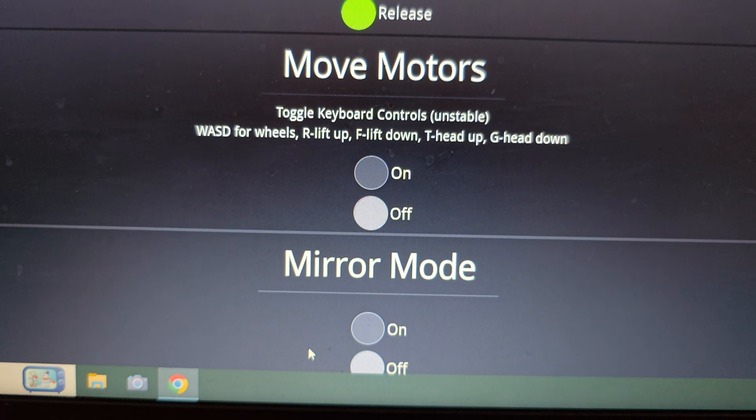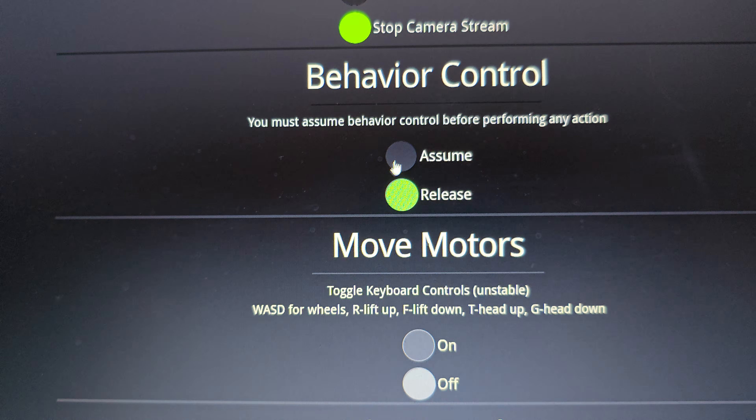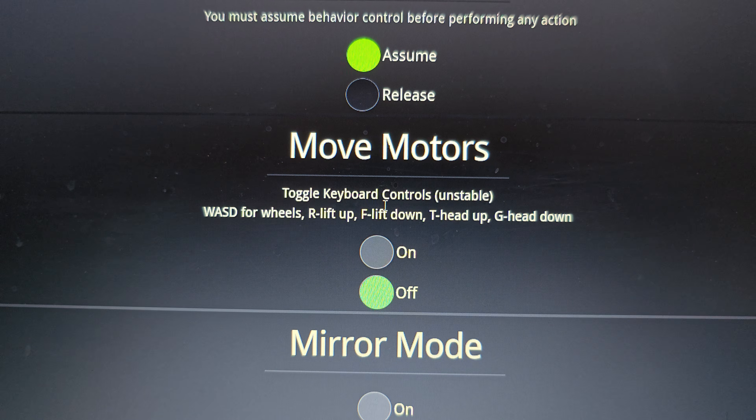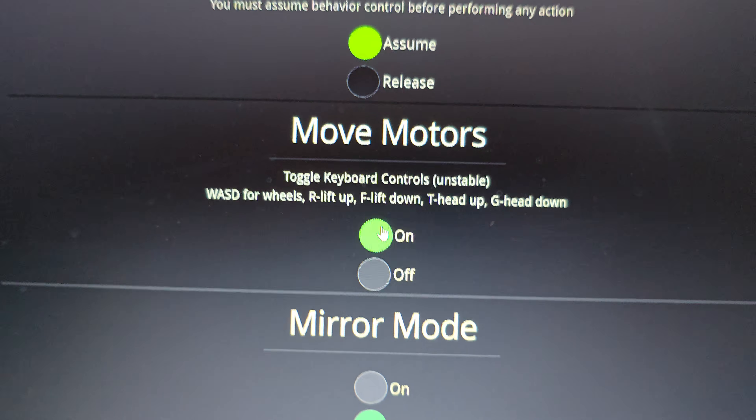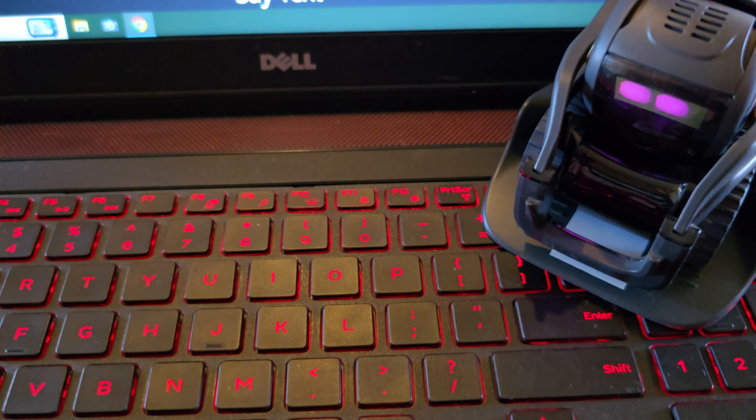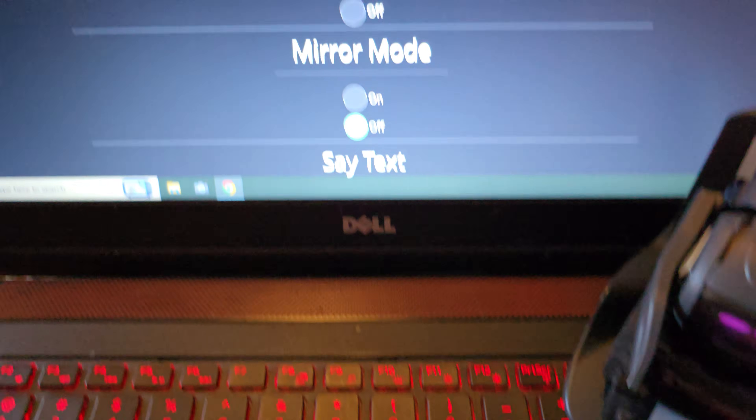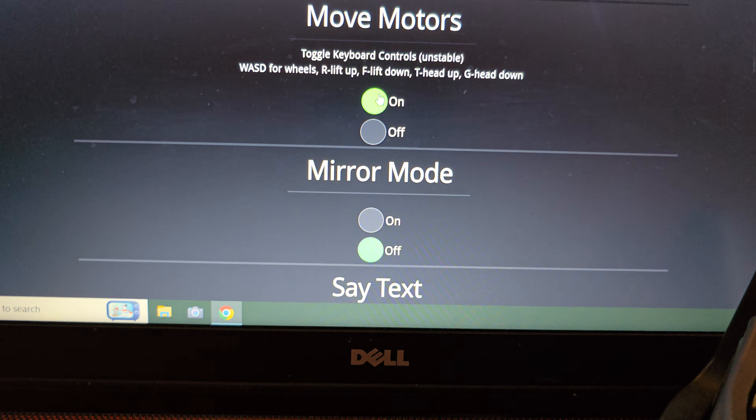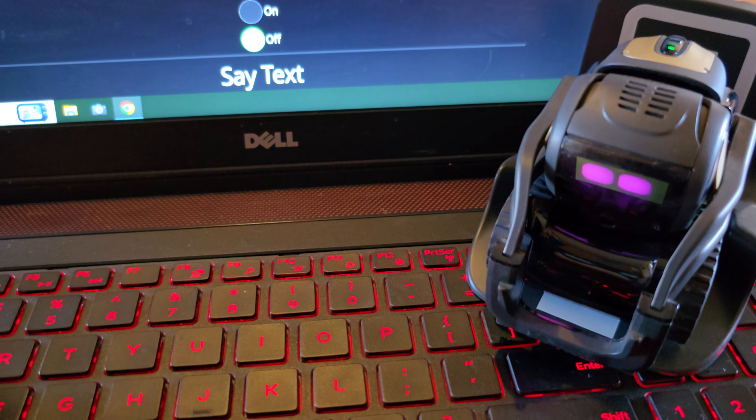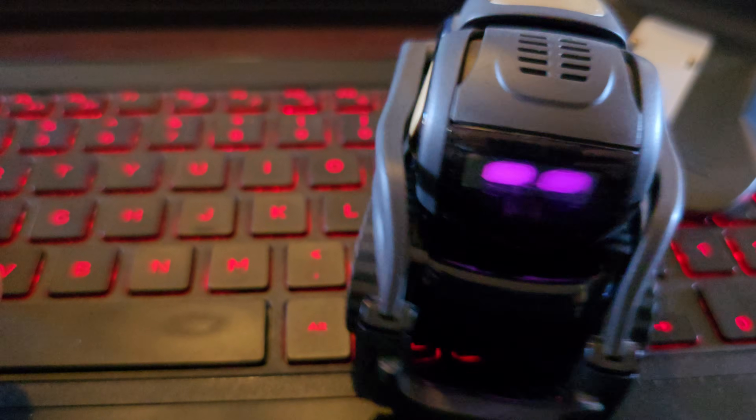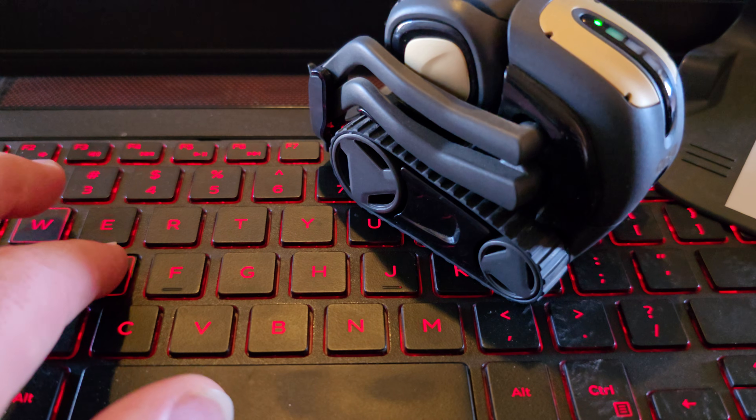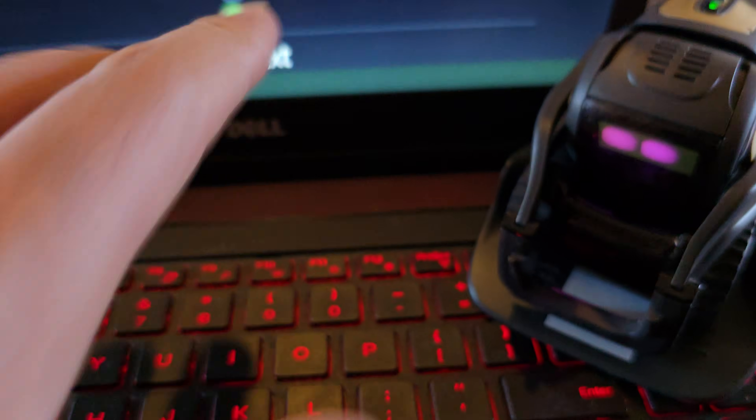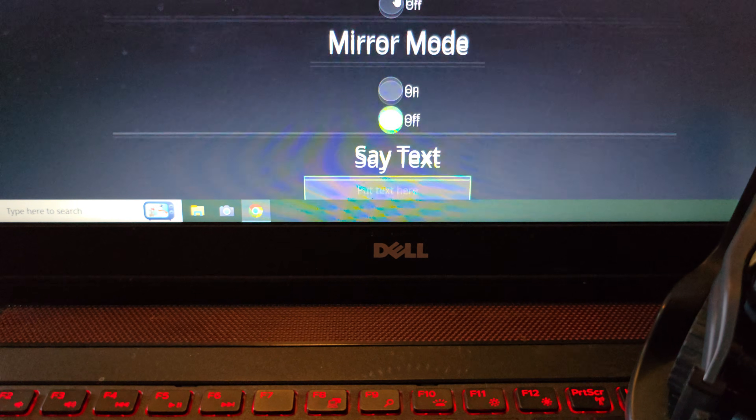Then you can do behavior control, assume behavior control, move motors on, and I can now use the keys, I believe. Let's see. W A S D. Oh yeah. See? So I'm pressing these buttons here. And vector is responding to me pressing those buttons.